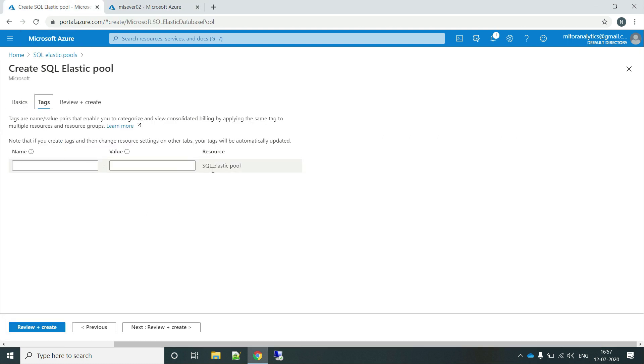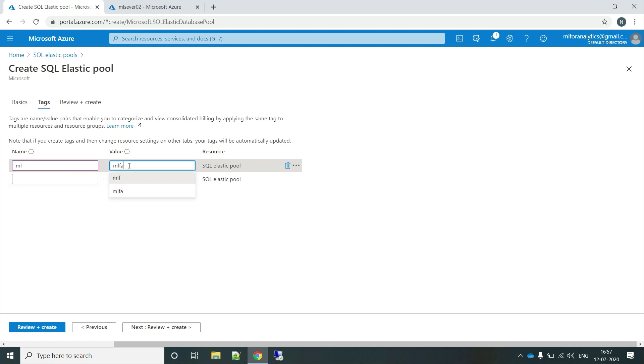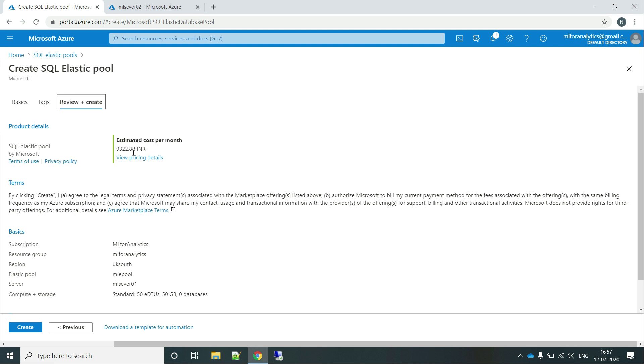So let's go to the elastic pool again. And let's provide it some tags. Let's say Aml4Analytics. Review and create. So this is the cost that we are talking about while creating an elastic pool.